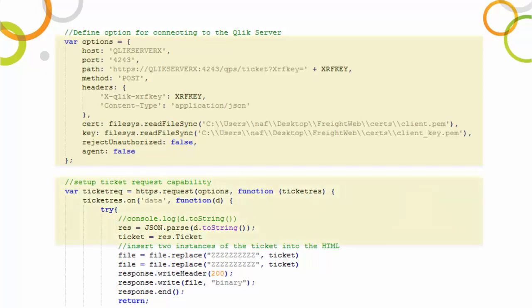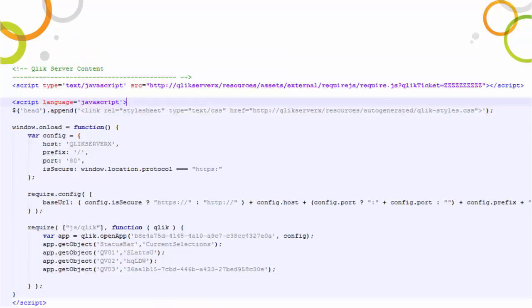Then, we send an HTTPS request to the proxy REST API using these options, extract the ticket from the response, and embed it into the HTML sent to the user.